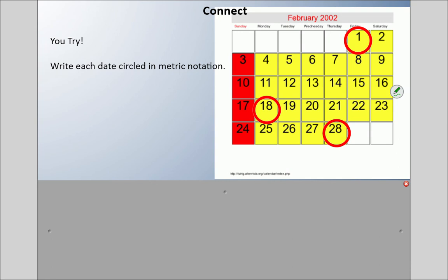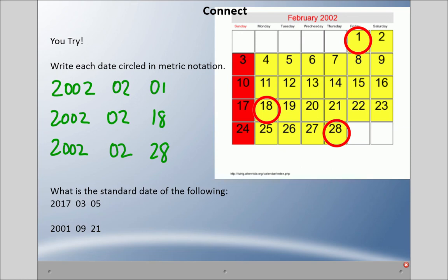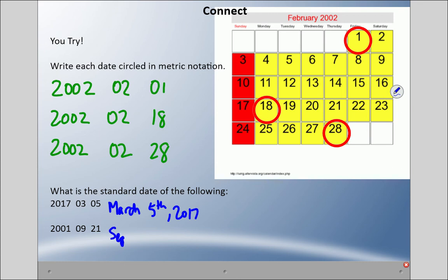You may have noticed I have a different calendar — it's 2002. All three dates are in February, which is the second month, so we write 02 for the month. February 1st: 2002-02-01. February 18th: 2002-02-18. February 28th: 2002-02-28. Now for the reverse — writing the standard date from metric notation — the third month is March, so that's March 5th, 2017, and the ninth month is September, so September 21st, 2001.